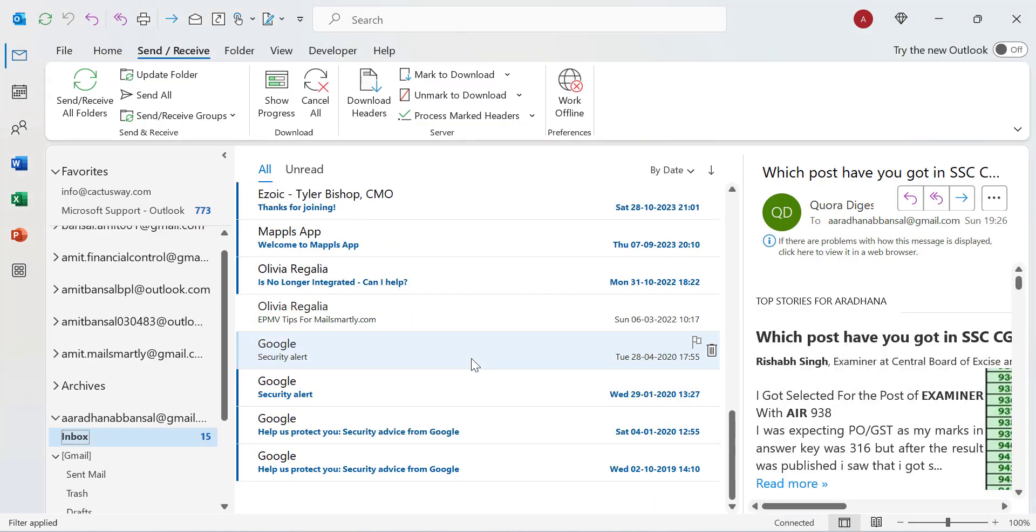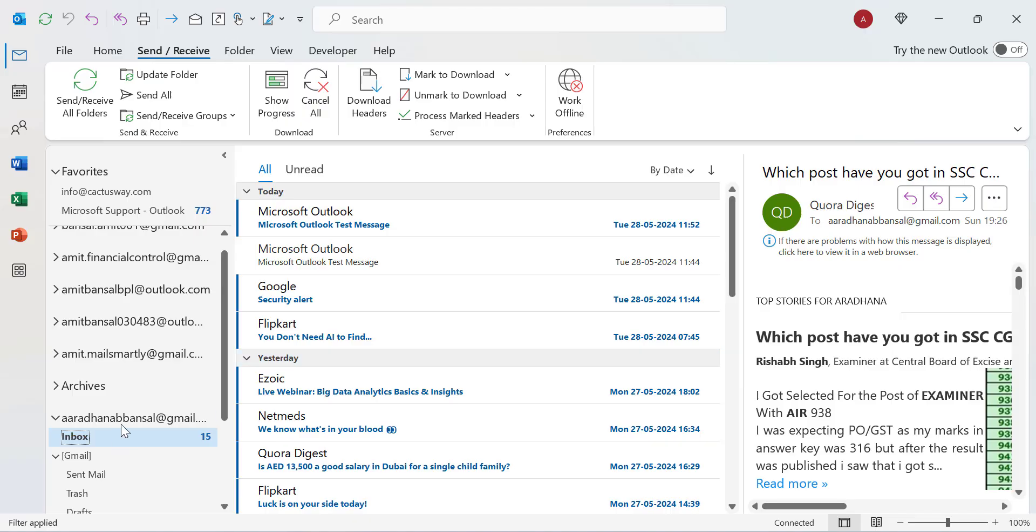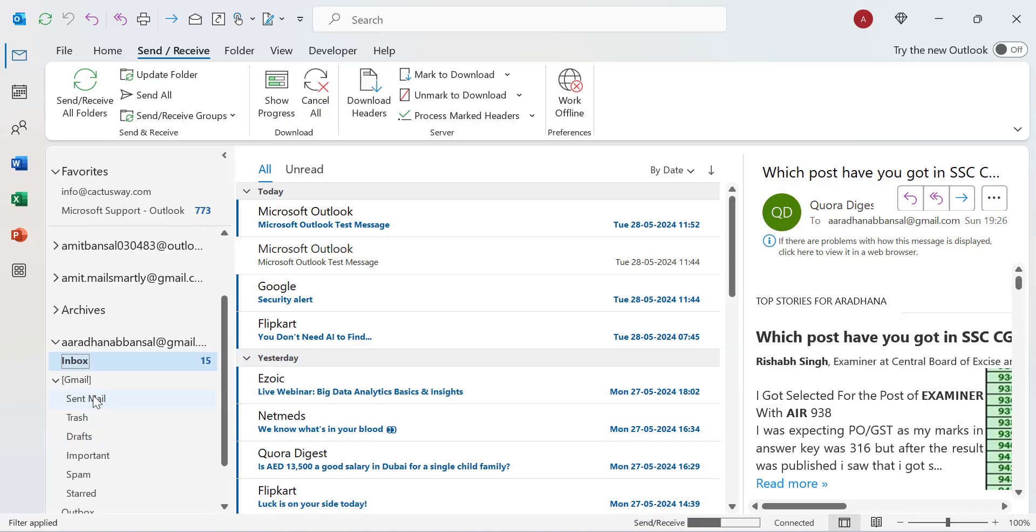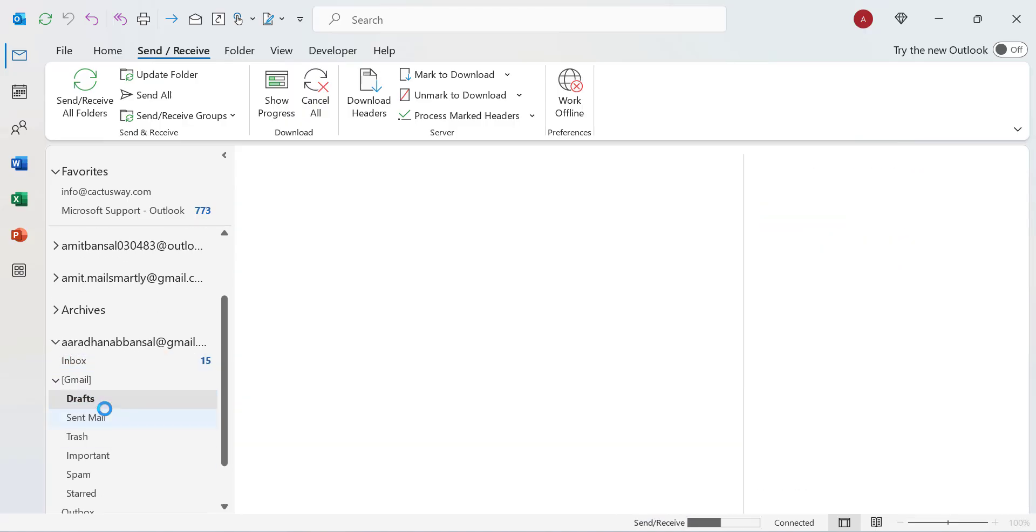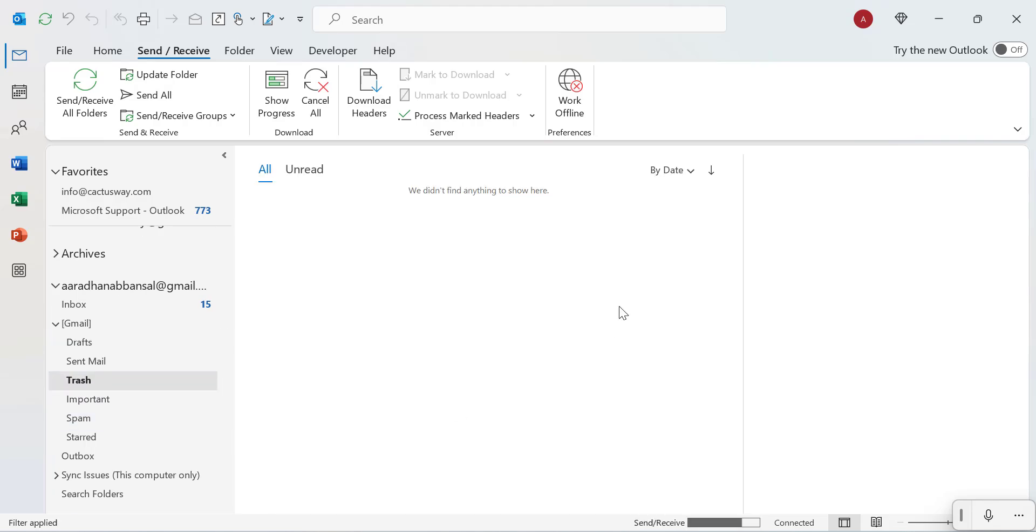You can check out all the emails updating your inbox. You can check out your spam, your trash - everything will be synchronized in a few minutes in Outlook. That way, you can very easily configure your Gmail account with Outlook.